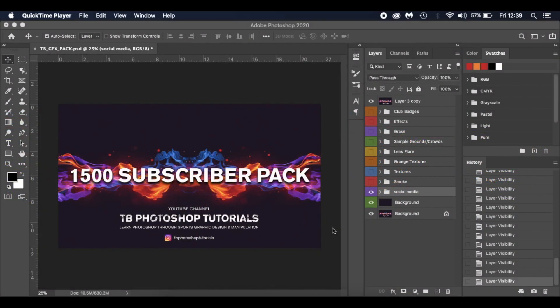Welcome to my 1500 subscriber pack. I just want to say a big thank you to everyone that has subscribed to my channel or watches my videos and interacts with me. It's very much appreciated.